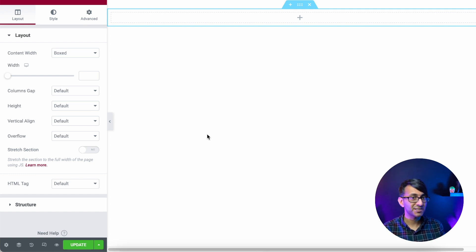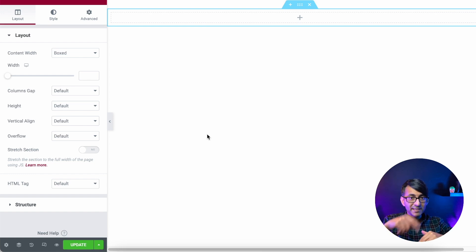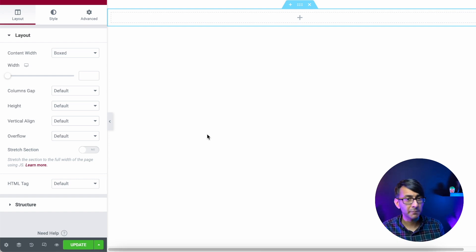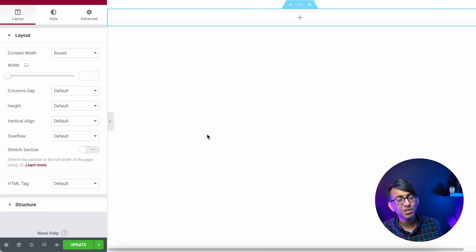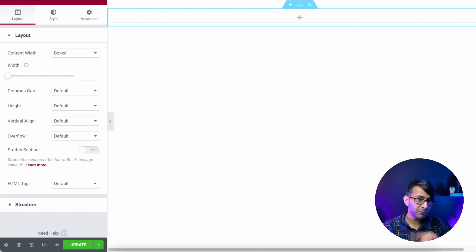All we're going to be doing is using columns with some CSS code in the section and the column. The idea is that when you hover over the column it expands, and the stuff within that column appears — so we might have an image, and when you hover the words and button appear. Let's get down to it — this is really simple if you follow these steps.